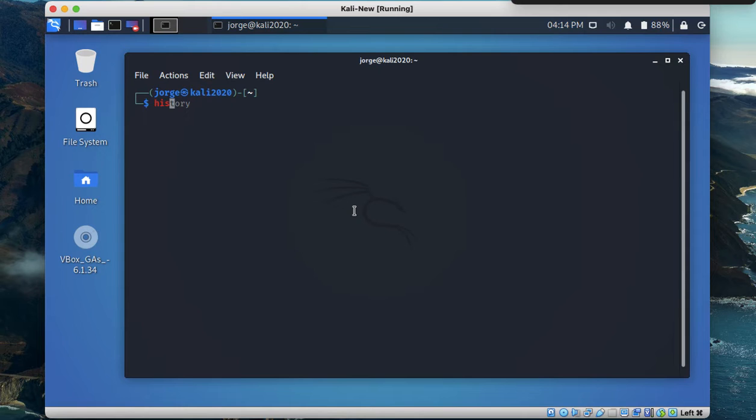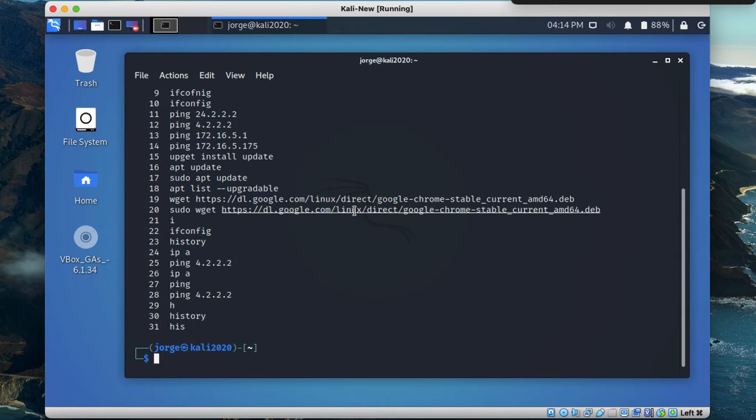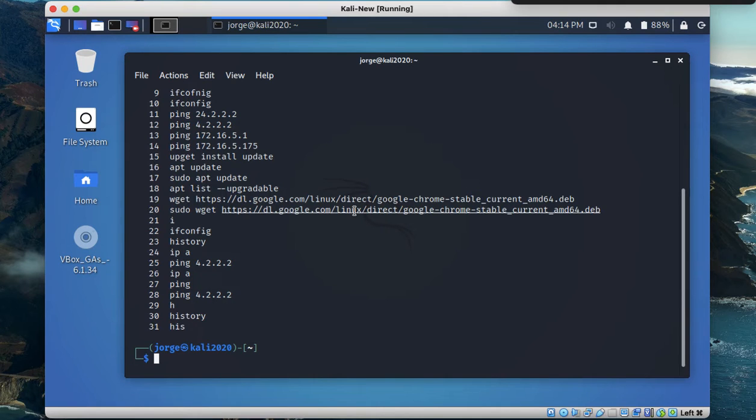Either if I hit enter here, nothing is going to happen, but if I do it again and I do history, if you tap it over or if you hit the right pointing arrow, that's going to automatically populate that command for me based on my selection.